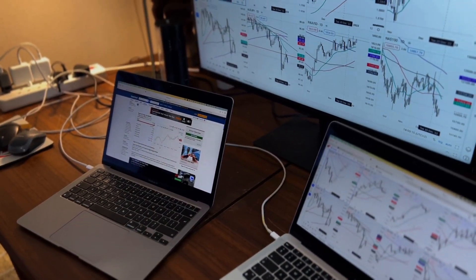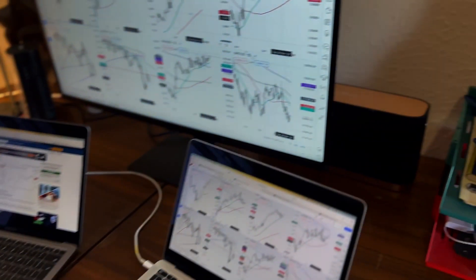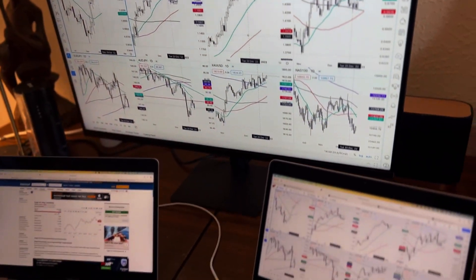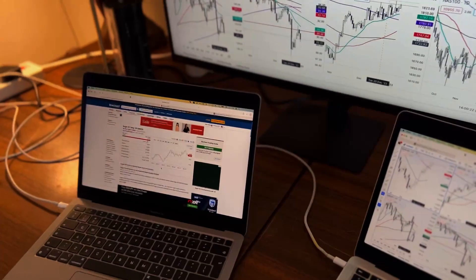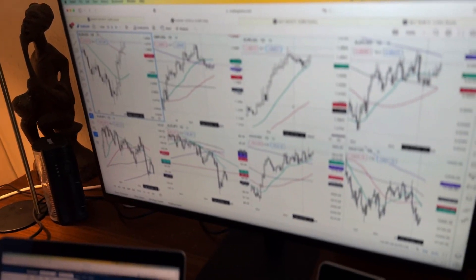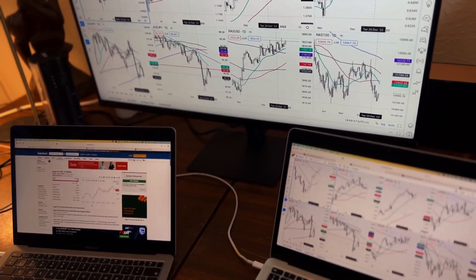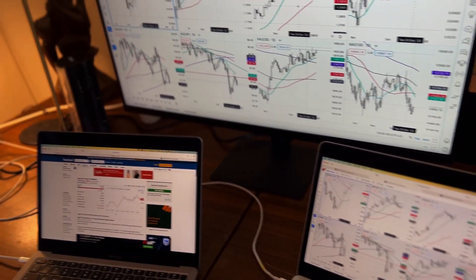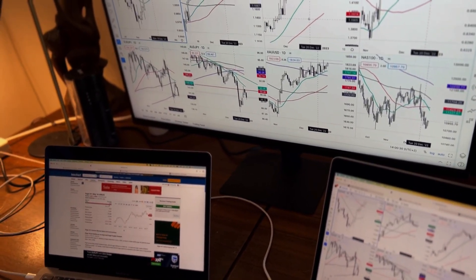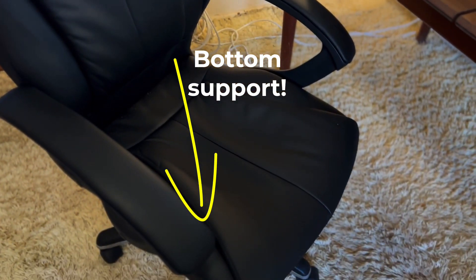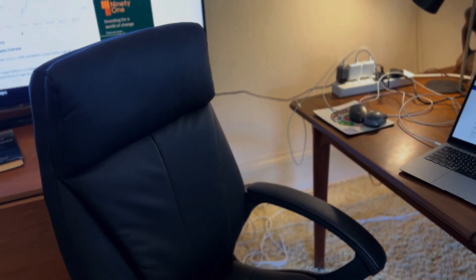The sound system is linked through AirPlay, and these screens are also linked to the bigger display through AirPlay — though you can do it by wire if you want. I'll talk about the trading software shortly. Over here I've got a really comfortable chair — it's super important for back support and bottom support that you have a good chair.